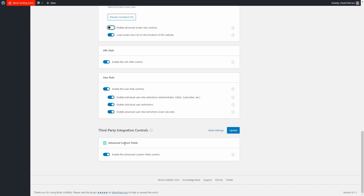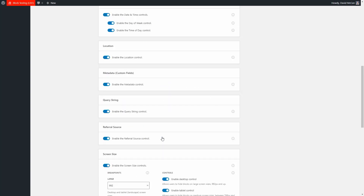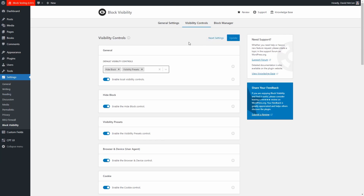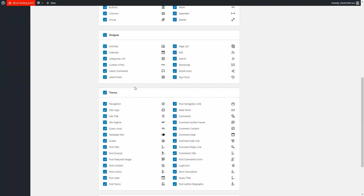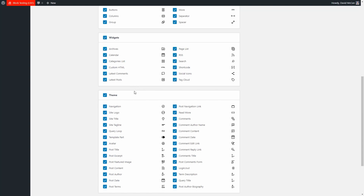Here's where you would enable support for advanced custom fields. I made some changes, so I'll update this. Then there's the block manager area — you may think this is whether to show or hide blocks, but that's not the case. This controls which blocks will have the visibility control options shown on them. If you know you're only going to use it on a few blocks, you can turn it off on the others.